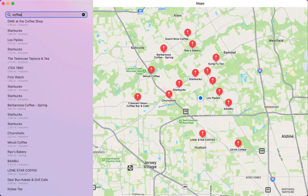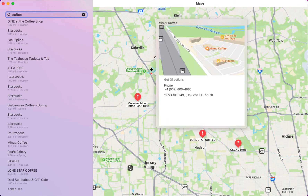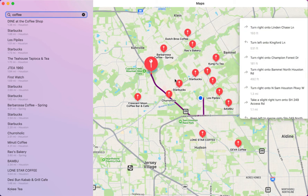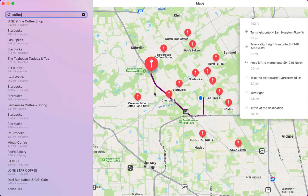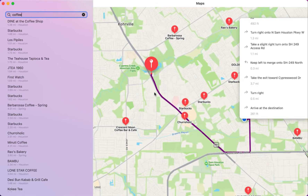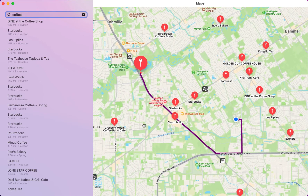I can go ahead and press Enter, and now you can see the different locations on the map. I can click on a particular location and see a snapshot of that location. I can see the phone number, the actual address, and I can click on Get Directions. I can also see all the directions along with the route.